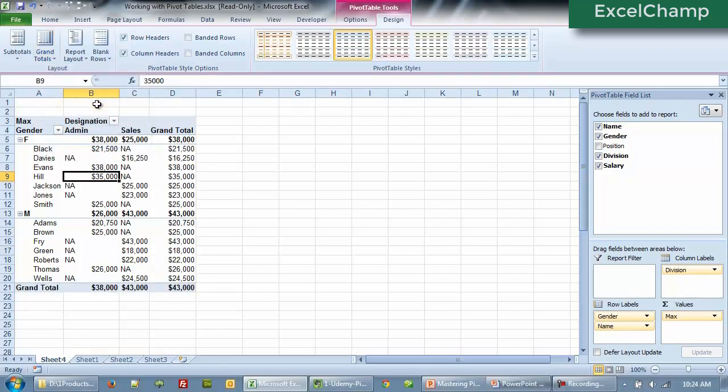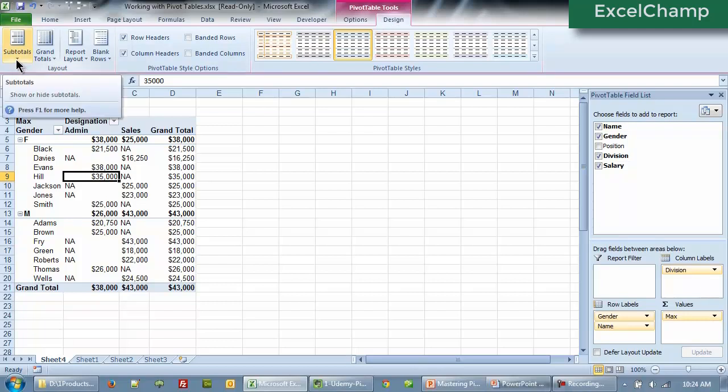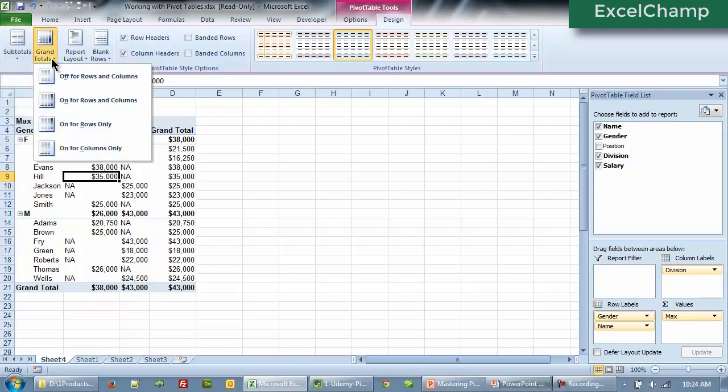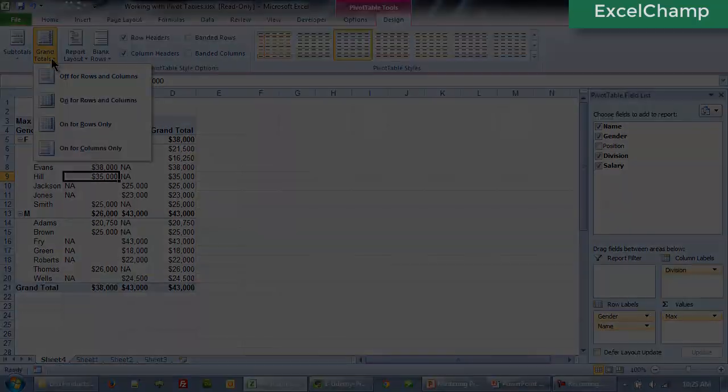So for you now go and open the file working with pivot tables, create a pivot table, come to the design option and then try out all the different options under subtotal and grand total. Get used to this. It's pretty simple and easy to do. That's it for this video. All the best.